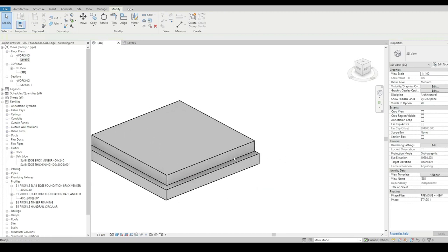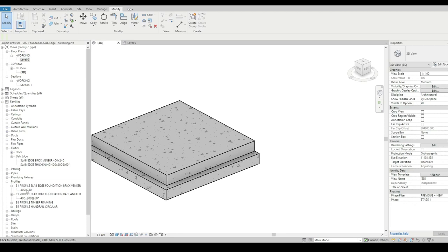If we want to make any changes to some of these things, we might make up another profile type and then another floor slab edge type as well to get the variation that we need.